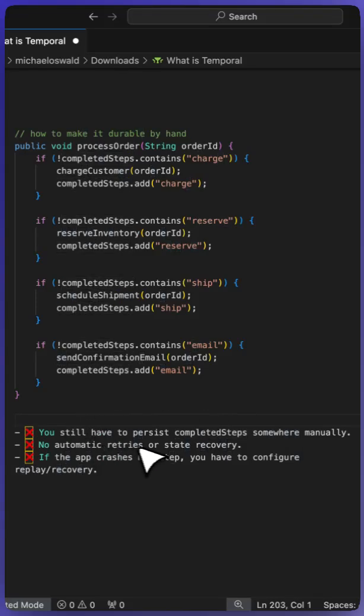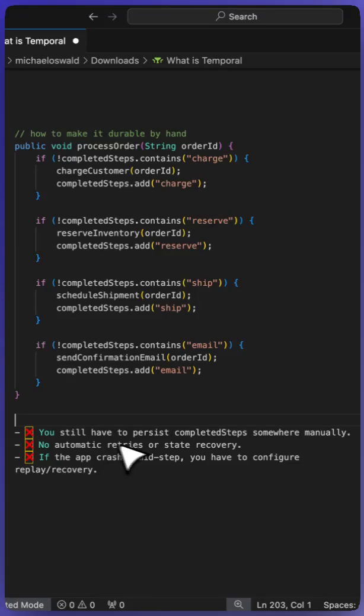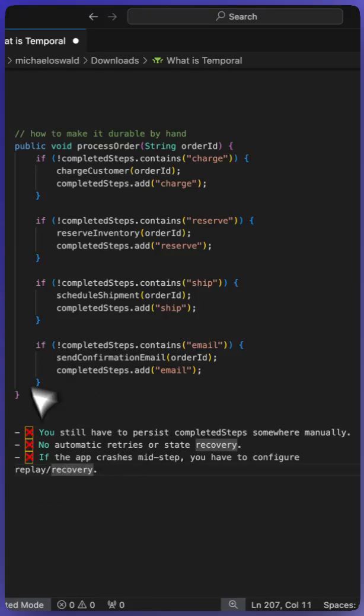But there's a number of pitfalls that happen here. You still have to persist completed steps somewhere, probably in a database. There's no automatic retries or state recovery in this. And if the app crashes mid-step, how do you configure replay or recovery? This is how most applications do it. I've coded this by hand on many applications myself. It's tedious and takes a lot of time to actually get right.